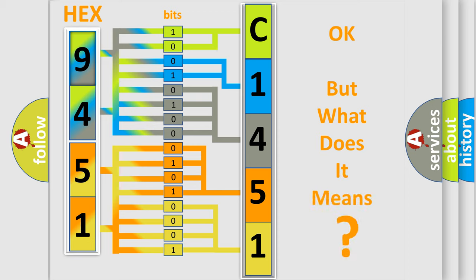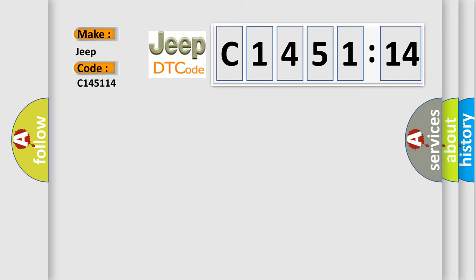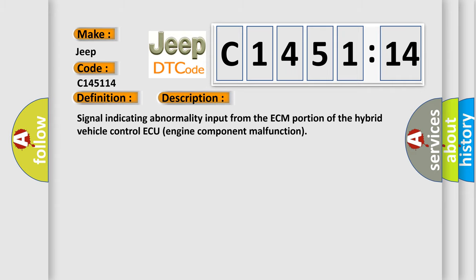The number itself does not make sense to us if we cannot assign information about what it actually expresses. So, what does the diagnostic trouble code C145114 interpret specifically for Jeep car manufacturers? The basic definition is: engine failed to start.